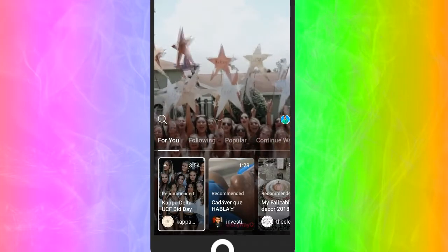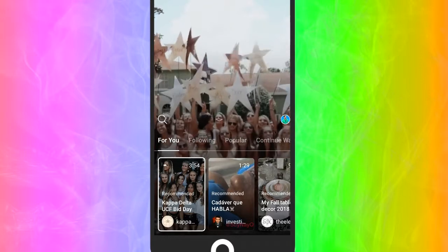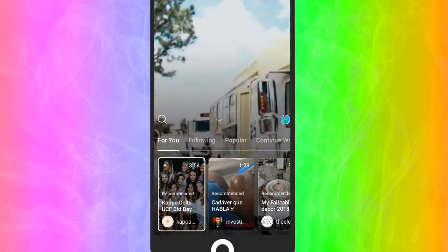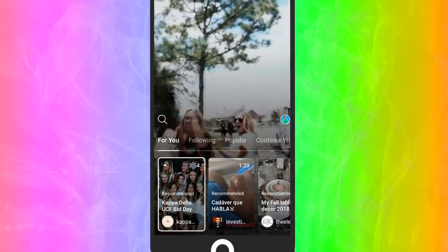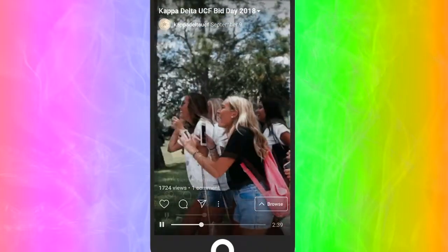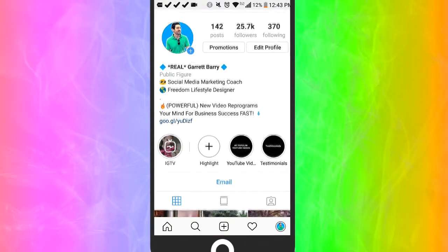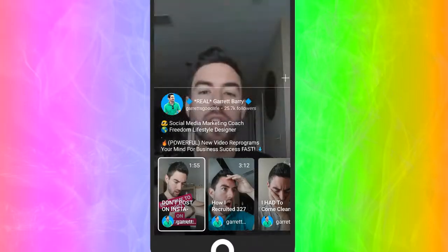You may be wondering how your followers find out about your IGTV episode. A new highlight will automatically appear under your bio on Instagram. As you can see, that IGTV highlight is now showing up on my profile, and if someone clicks it they're going to be taken straight to my channel.